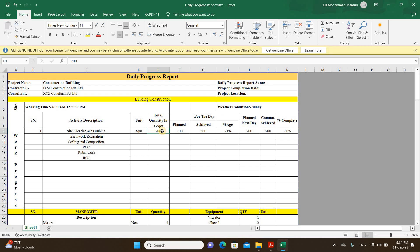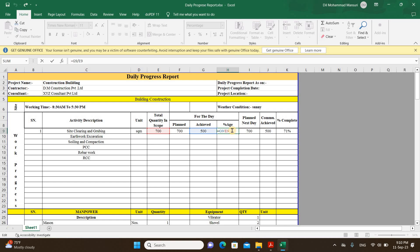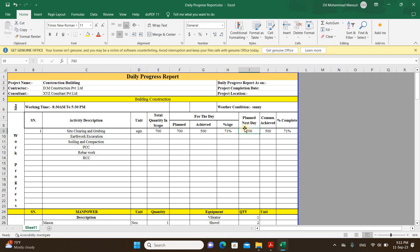For example, if the total quantity is 700, you planned for 700 but after working the whole day while preparing the report you achieved 500 square meters, so you'll enter 500 square meters as achieved. Then convert it into a percentage — how much percentage of work was completed that day. You also have to mention the plan for the next day, so how much work you plan to continue.